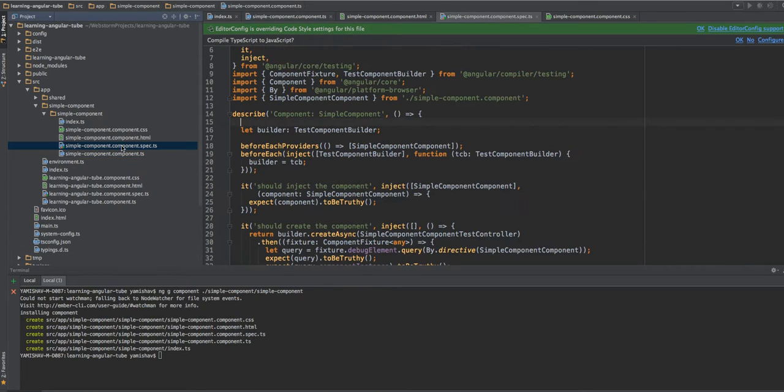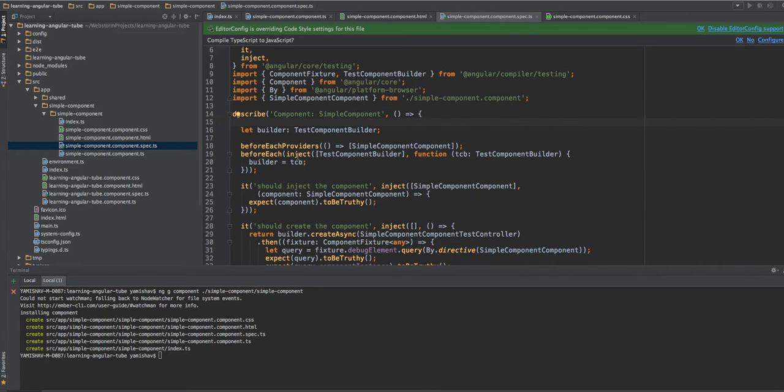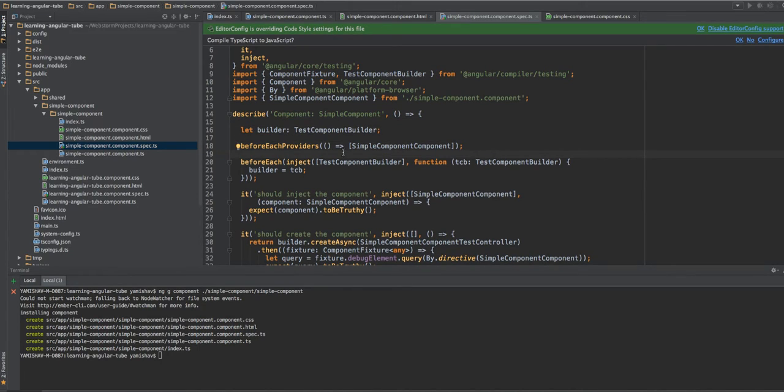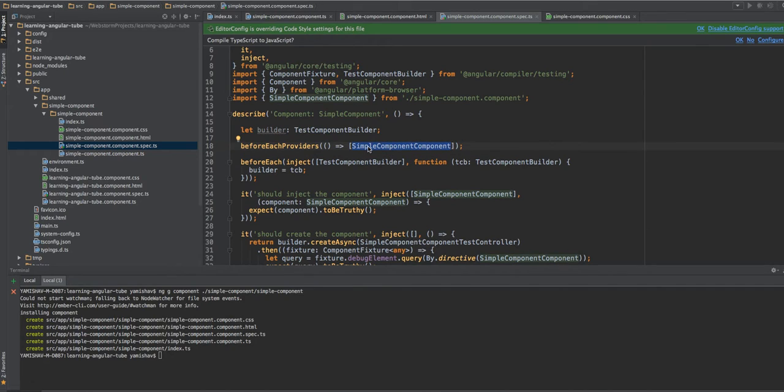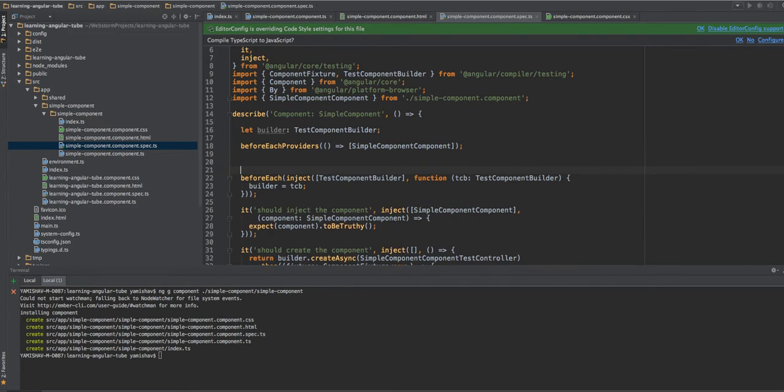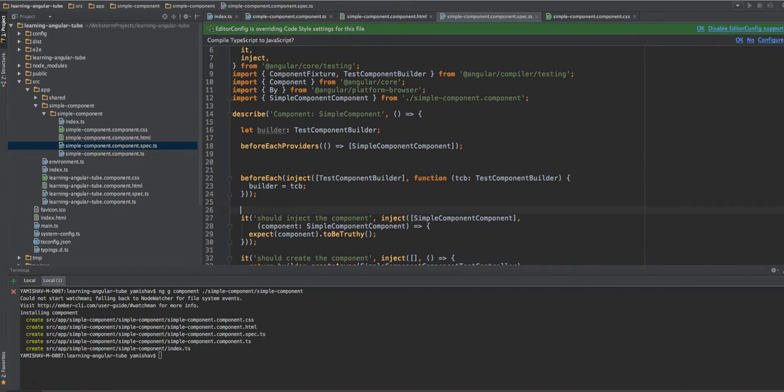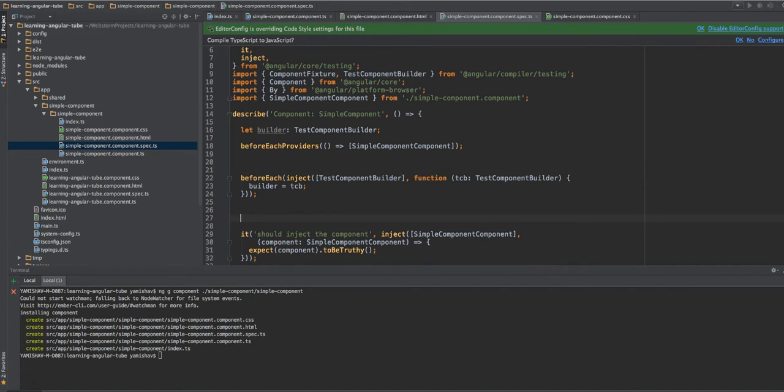We want to test it. So we create a new test. First of all, we'll use the beforeEach provider. So you can see that Angular CLI already created this for us. And it tells them that we will use the simple component. So Angular knows if you want to inject it, what exactly we are talking about. And now we'll create our first simple tests.